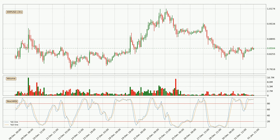Nevertheless, the %K line has yet to cross the %D line, so it's recommended that you wait and see if the trend does in fact go down.